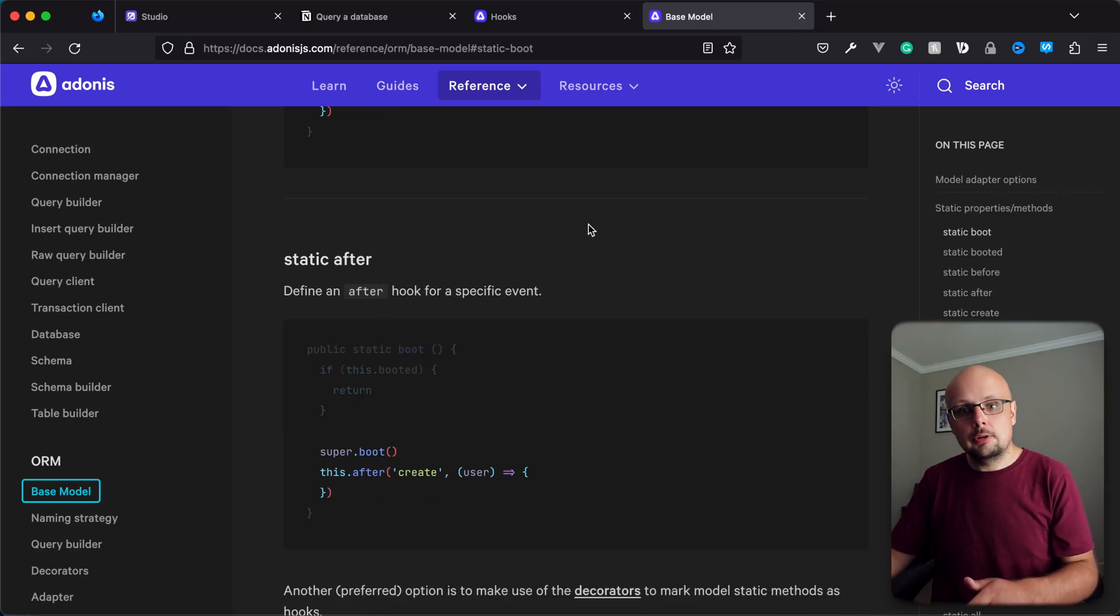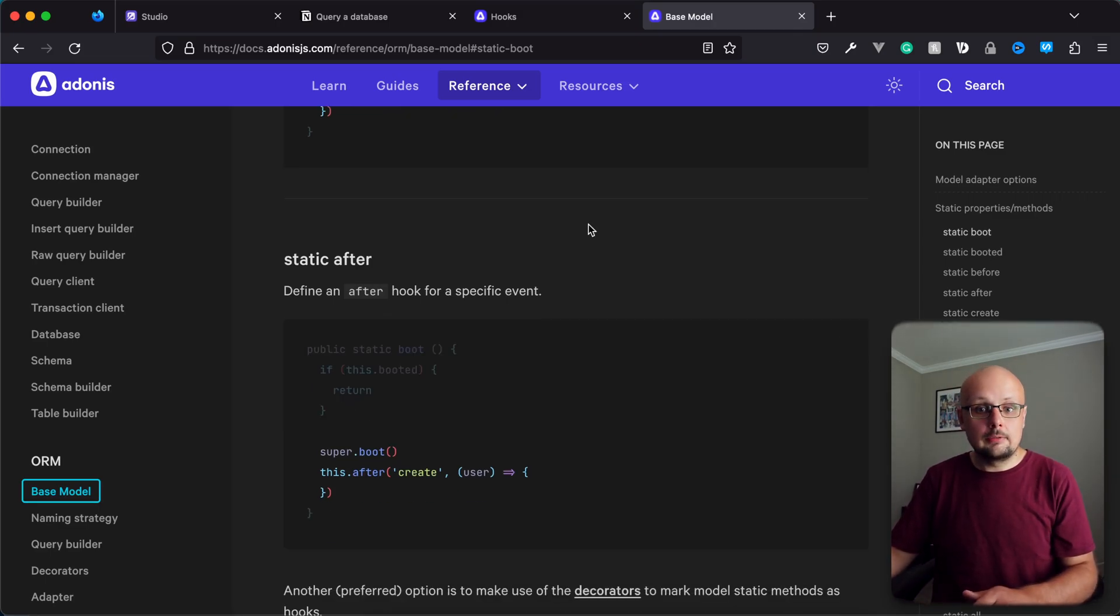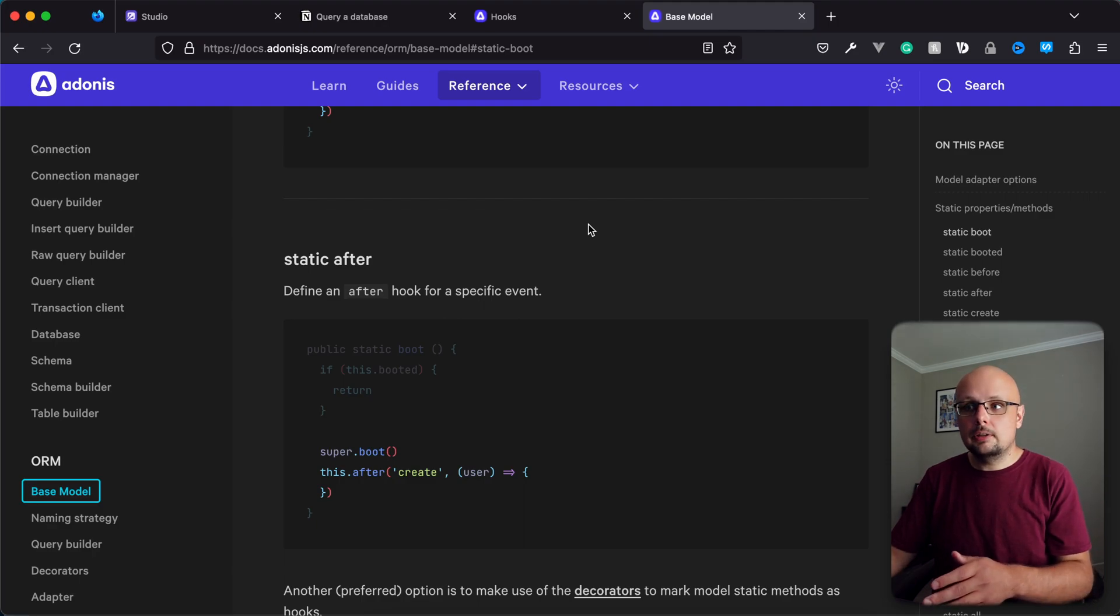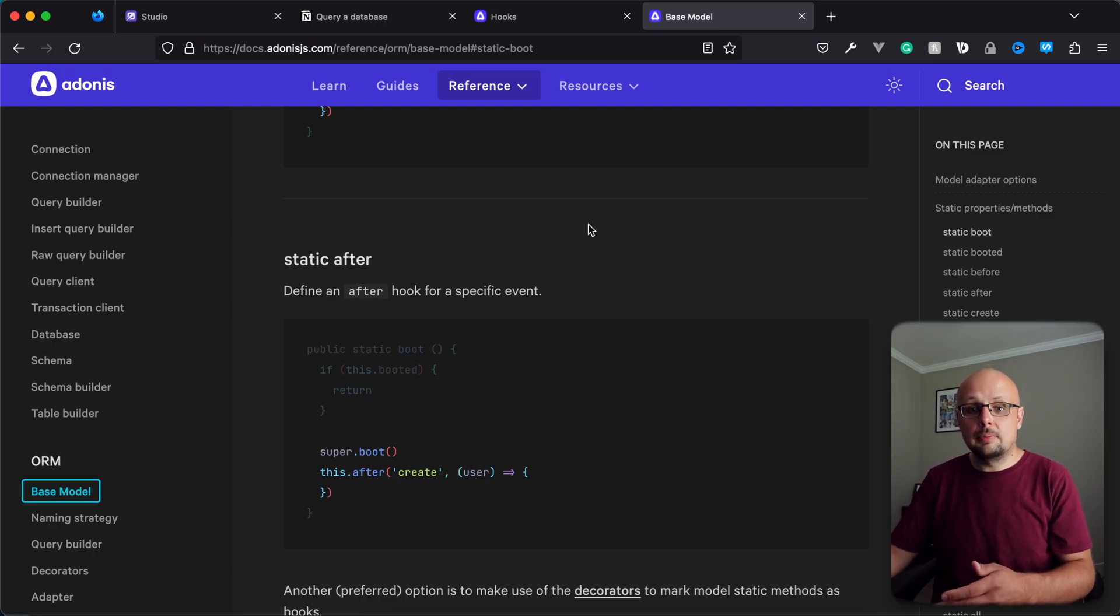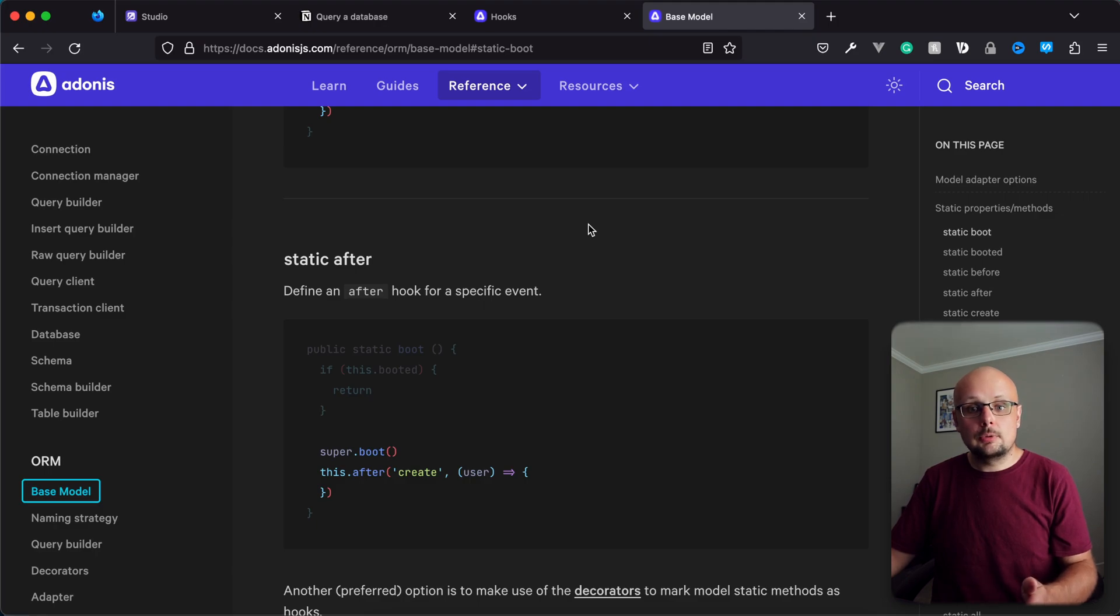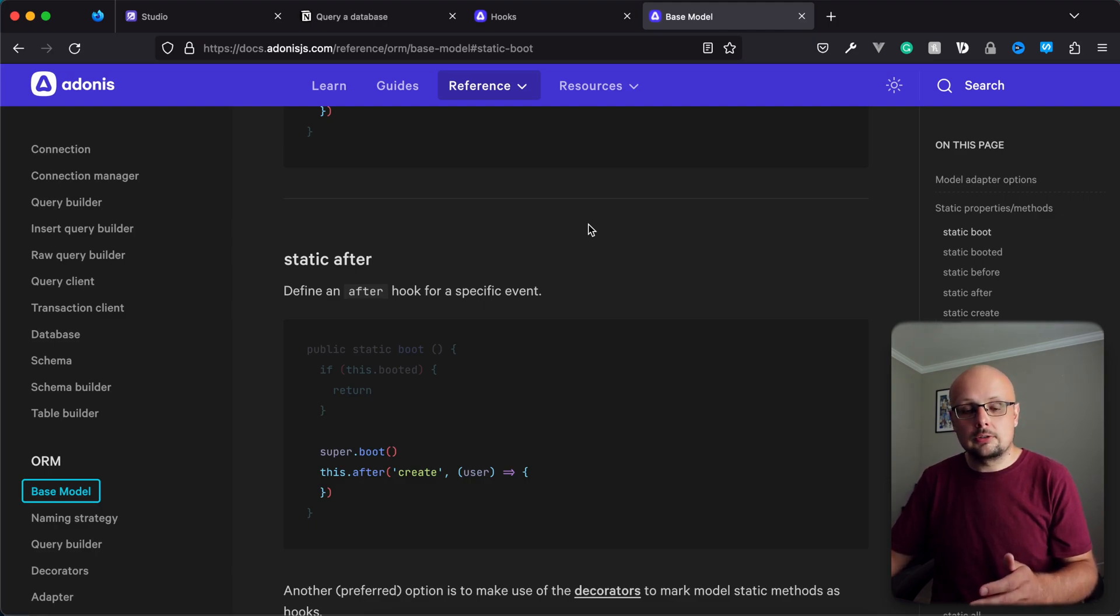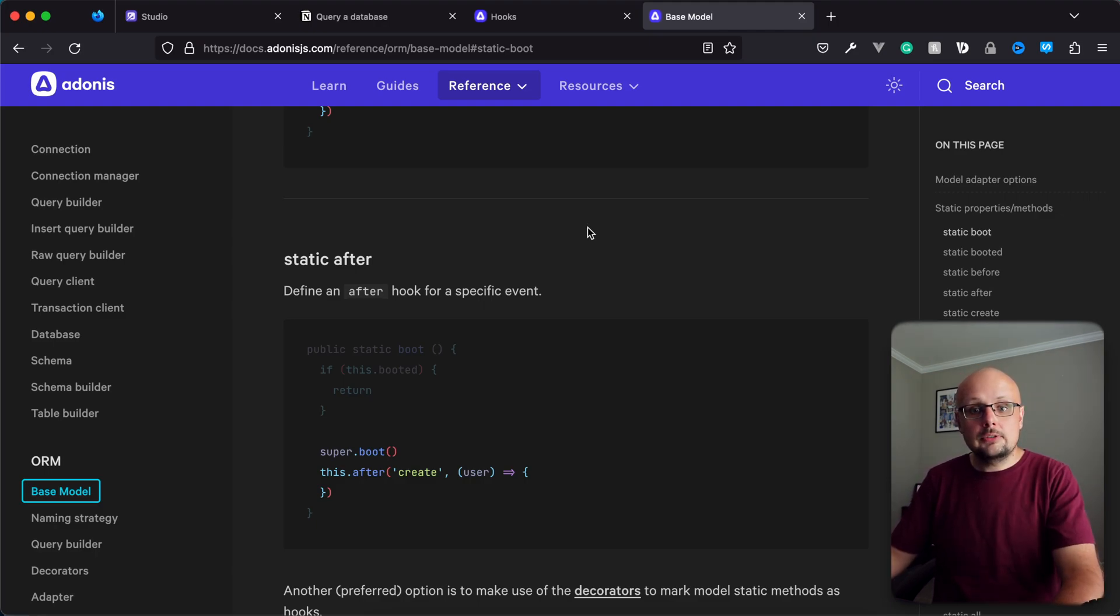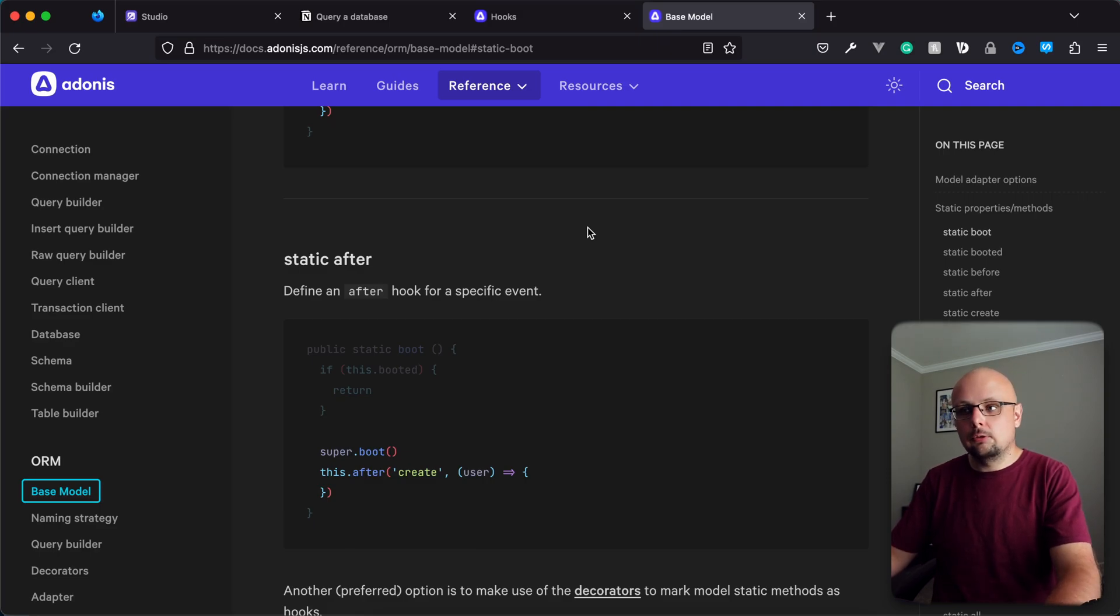So although the decorator approach is the preferred approach for binding event handlers to your models, the benefit of the boot method approach is that we can actually bind it at the base model level, making whatever hooks we define globally defined across all models in our application. So let's go ahead and jump into our code base and take a look at what that looks like.